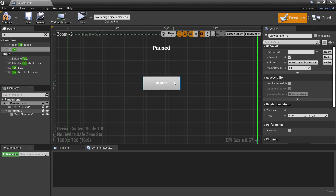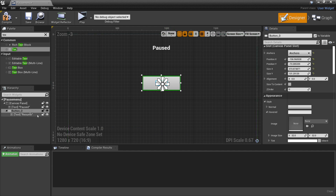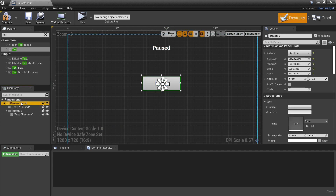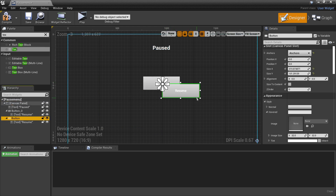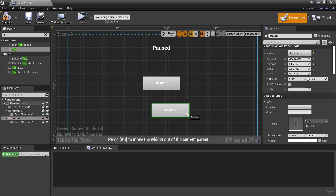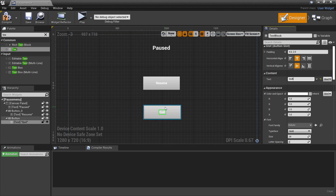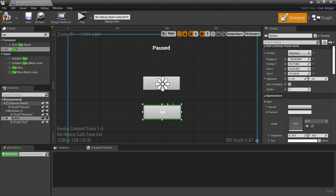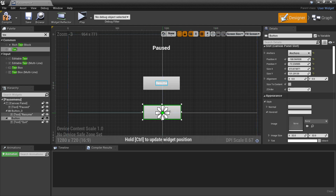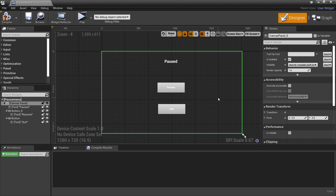Select this button, press Ctrl+C, then select the canvas panel and press Ctrl+V to duplicate the button. We'll make this button say 'Quit', and when we click it, it will quit the game. Drag the anchor so it's positioned correctly. This is how our pause menu is going to look — pressing P will pause the game and show this pause menu.